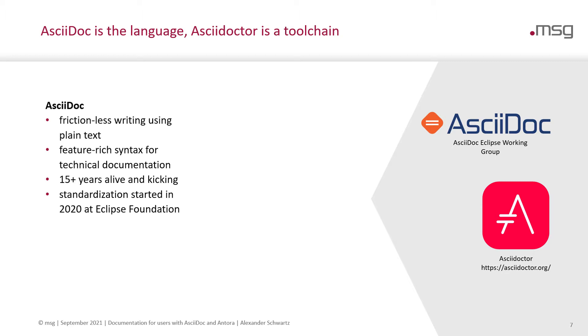It has a feature-rich syntax for technical documentation. It has great support for lists, for tables, for listings and callouts, so everything you need to write really good technical documentation.